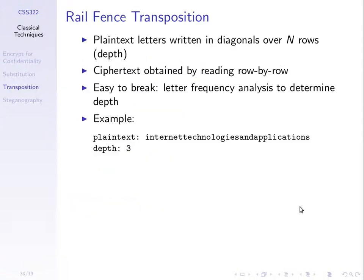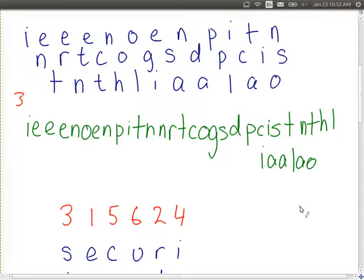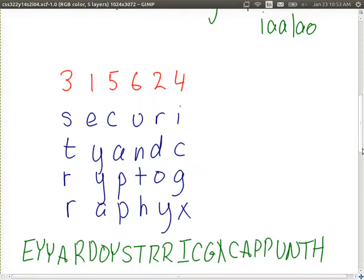Substitution techniques replace characters; transposition is rearranging. We went through quick examples of railfence and rows-columns. Railfence: write plaintext across rows and read it row by row to get the ciphertext — just a way to rearrange the plaintext. Rows-columns: write plaintext across a set of columns and read them back, but the order in which we read the columns is determined by the key — a sequence of six digits giving the column ordering.